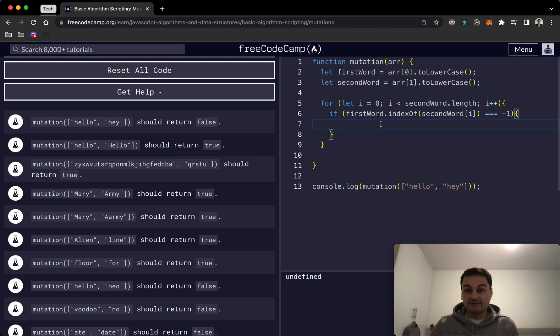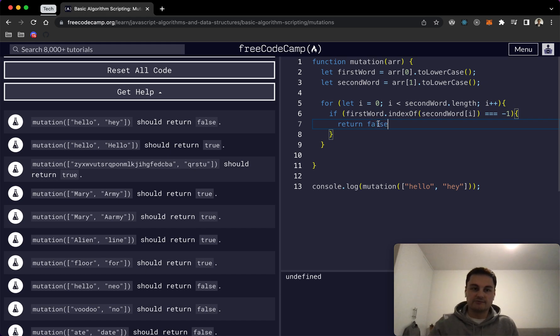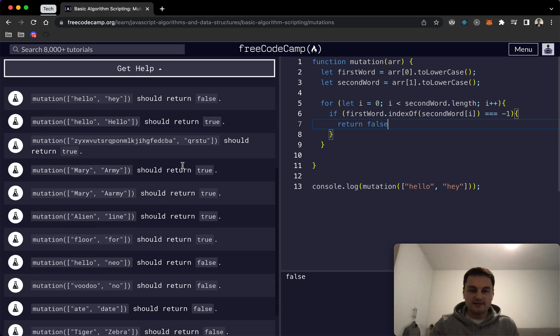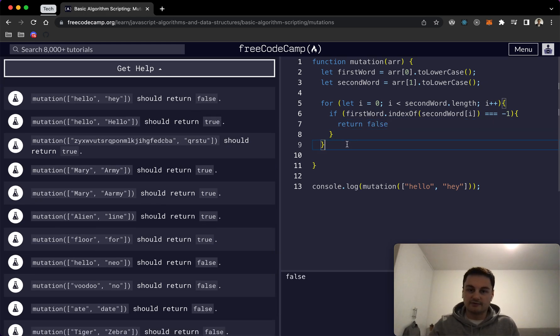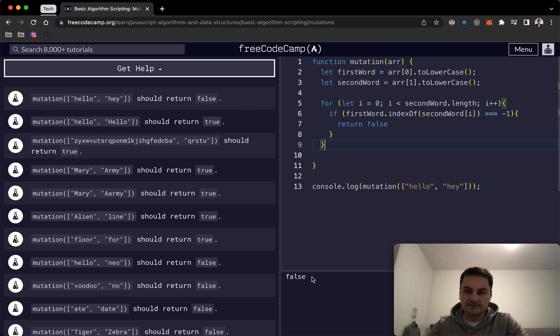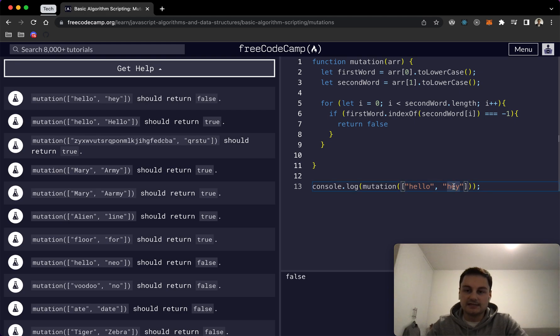So if that is the case we obviously return false because we're returning true or false here based on what's going on. So we can see this returns false because obviously it's going through and it's saying h, yep, e, yep, but y isn't.